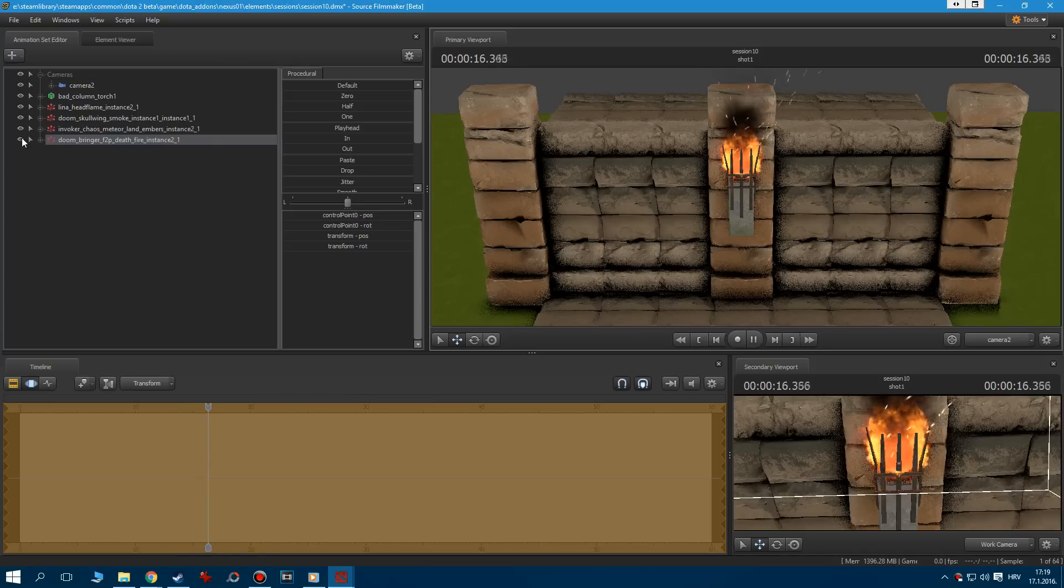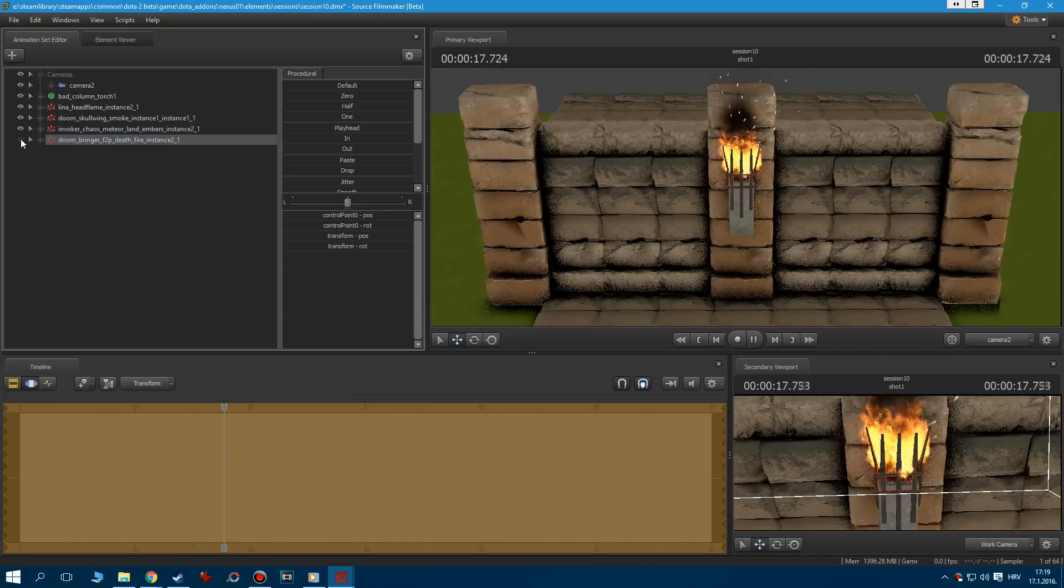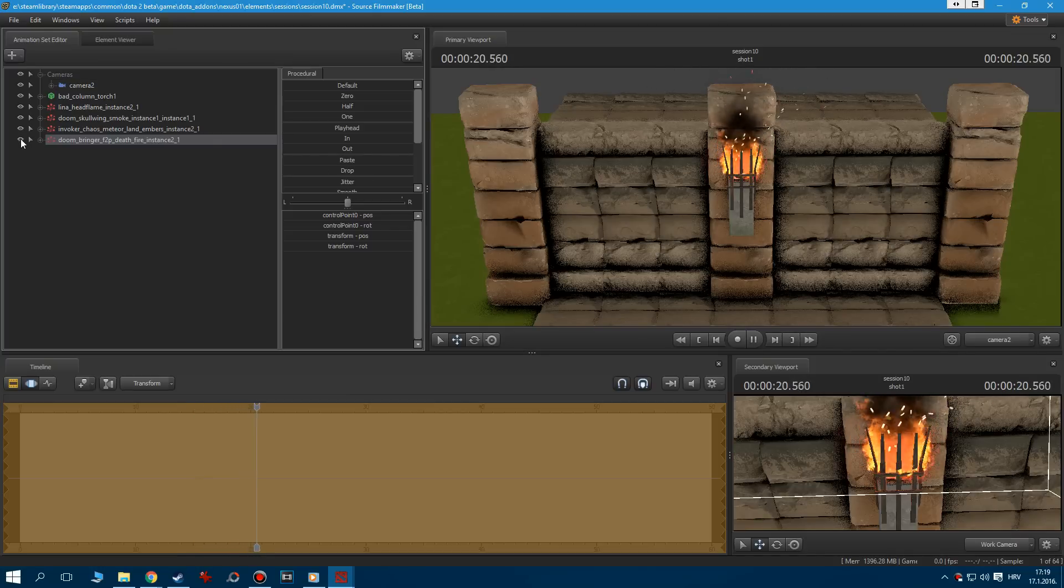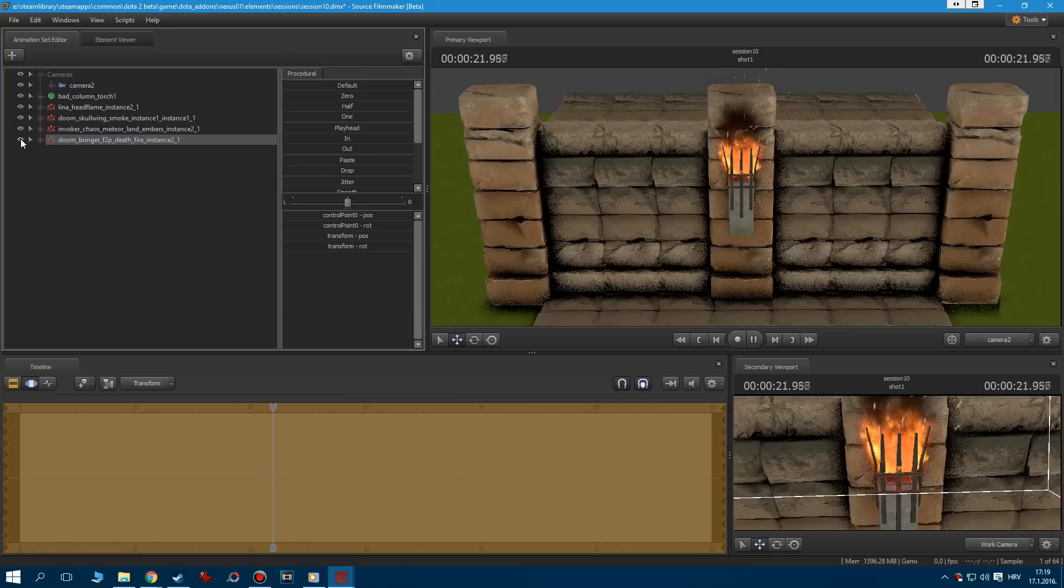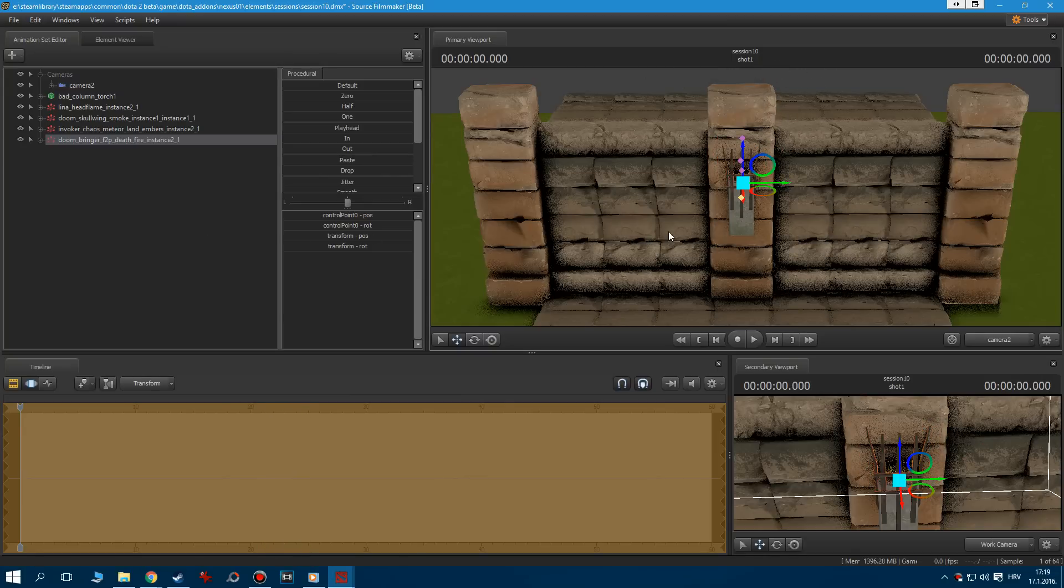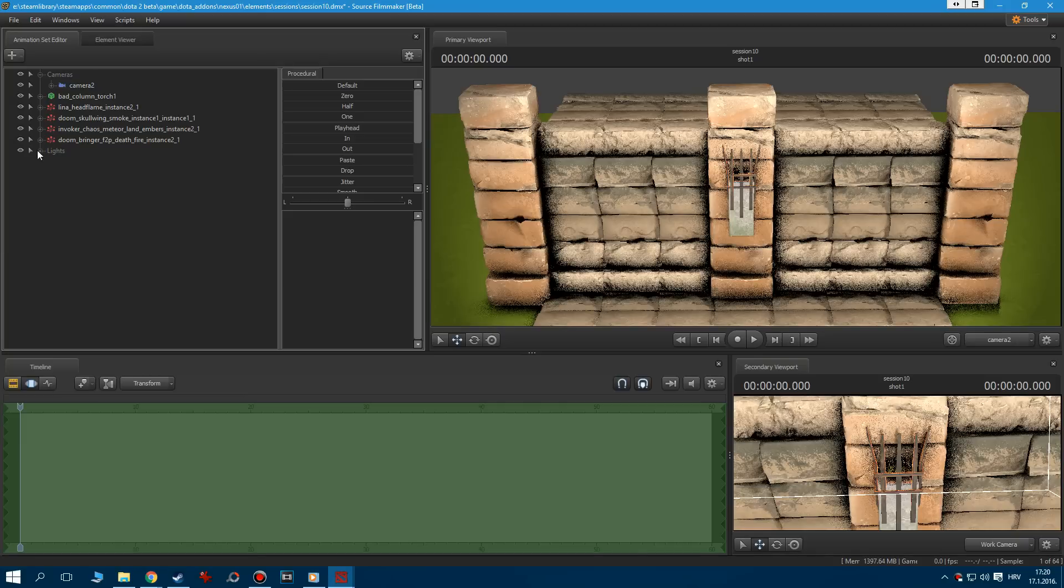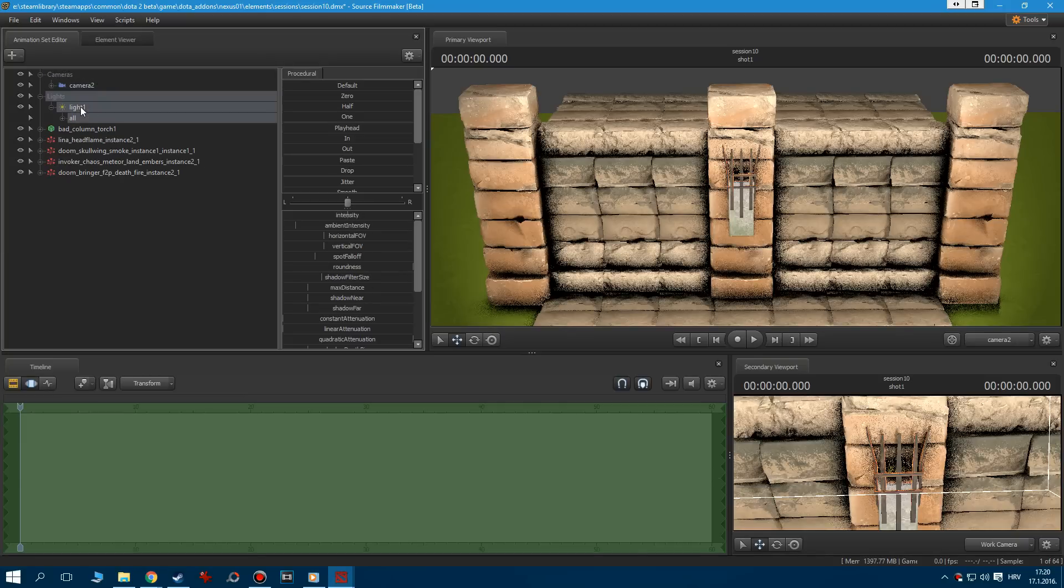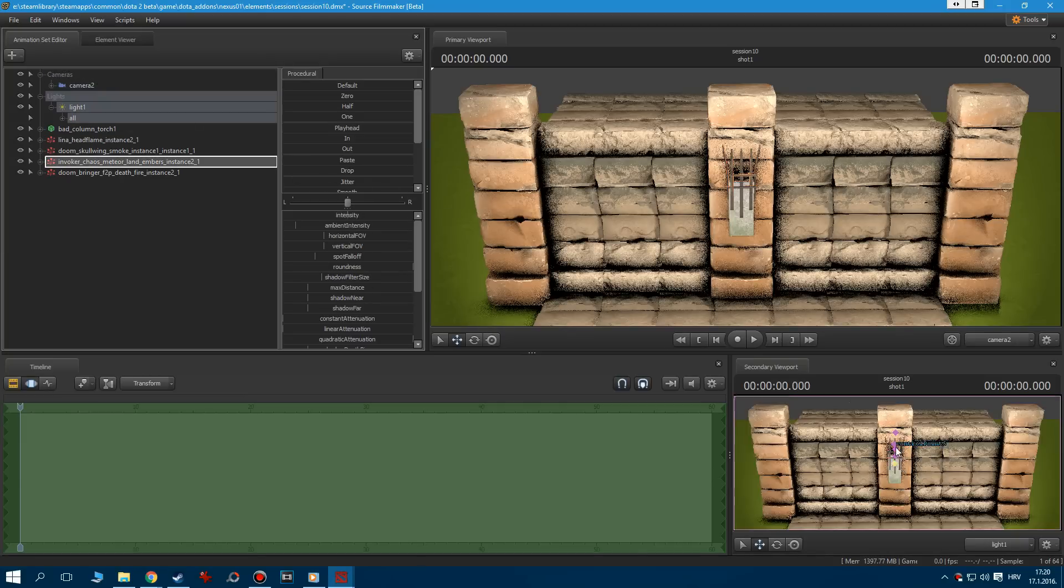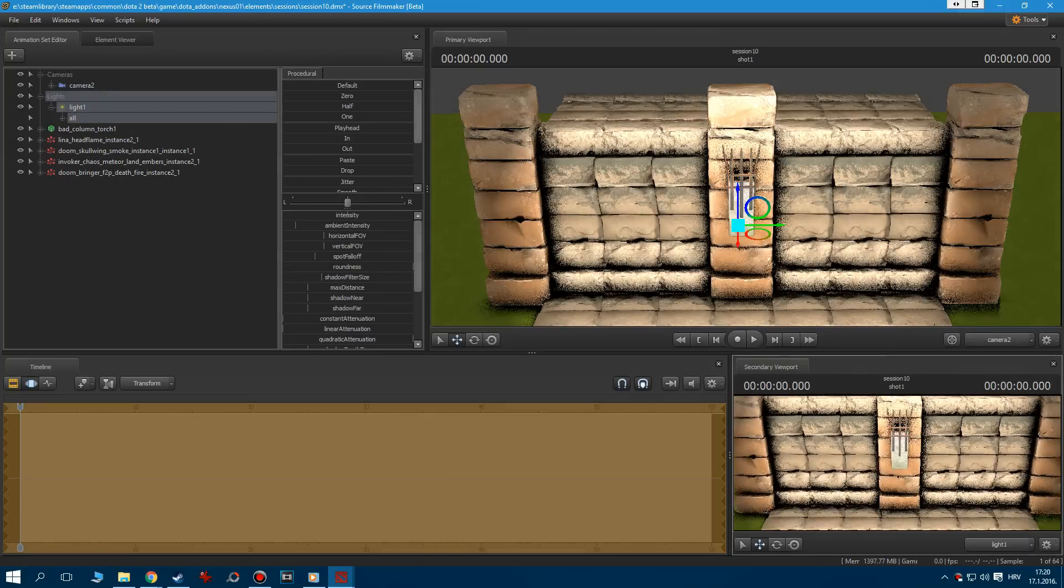Looks great with the new variation, right? The second and last step is to add some ambient lighting. Let's add a new light and center it on the torch.